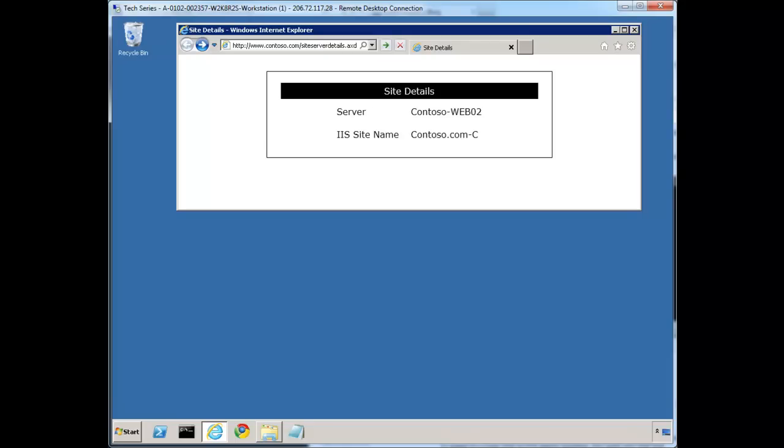Hello and welcome to part 13 of this 52-week series on what every web administrator needs to know to be successful in this space. My name is Scott Forsyth and today I'm covering a couple tips and a tool for managing web farms. If you develop for or manage a web farm, you probably already know how useful it is to know which server your site is being served from.